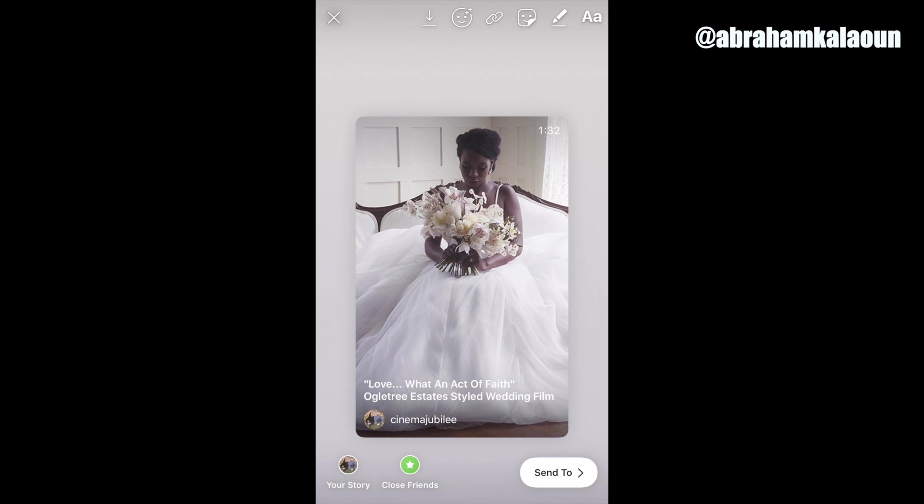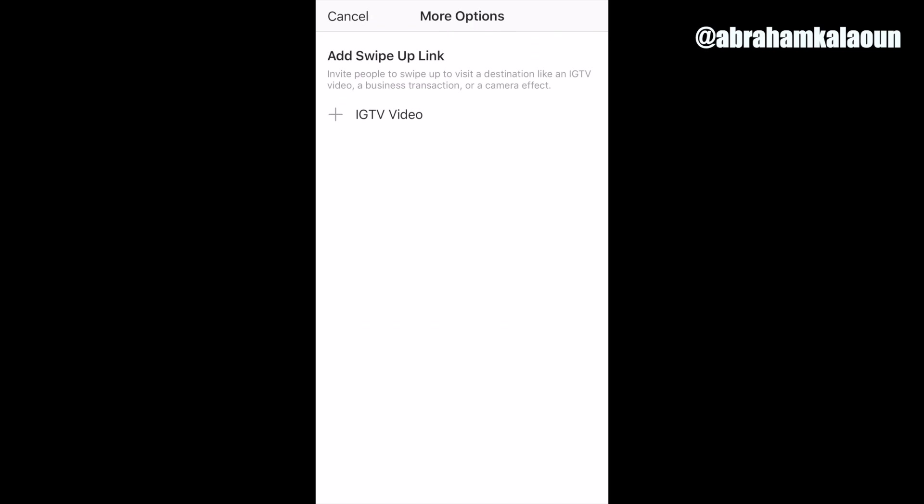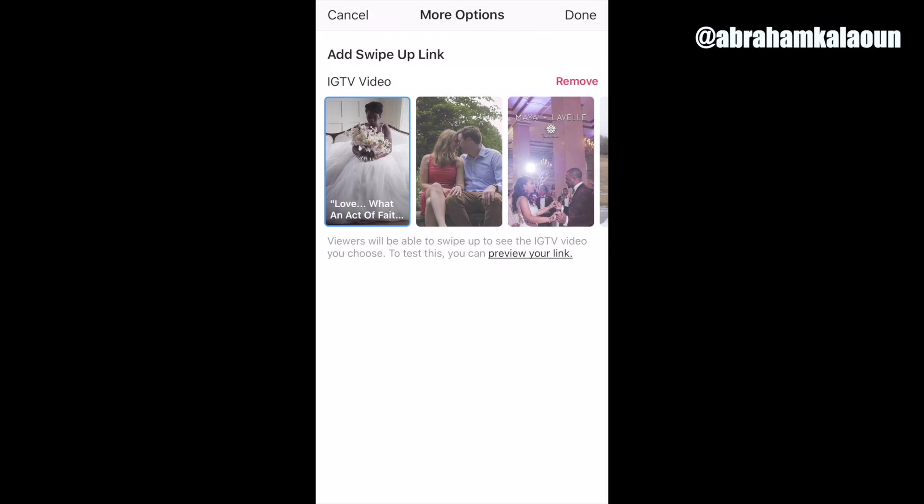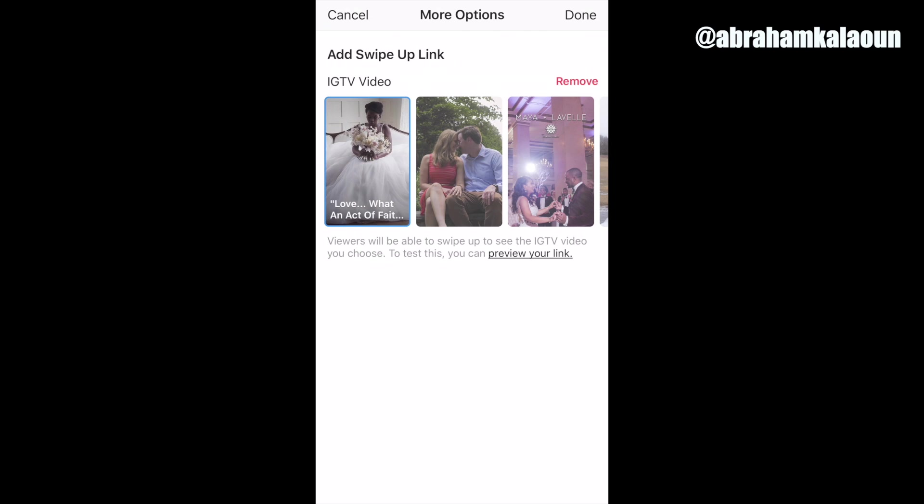And then you see that little, those two chains, almost like a daisy chain, click that. And that's where you're going to link to the video directly as well. You link to it. You can link to any of them, but you want to link to the relevant video, then click done.